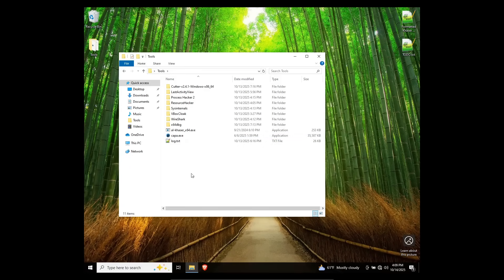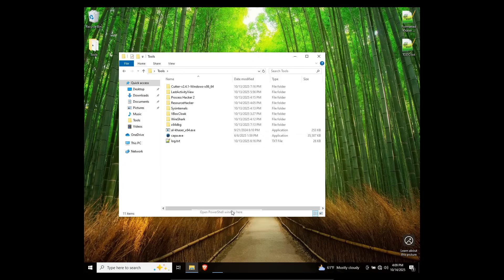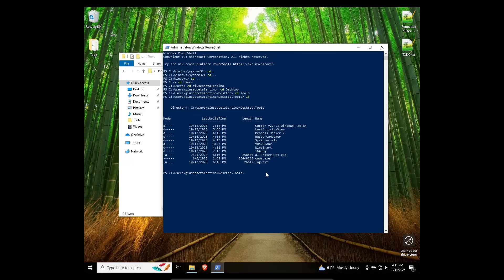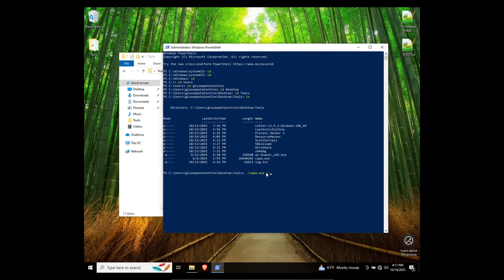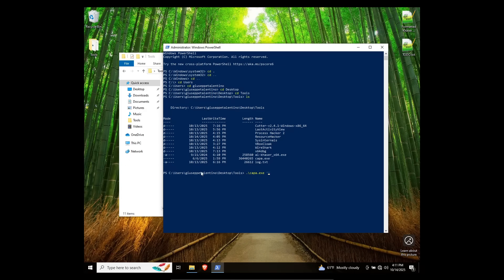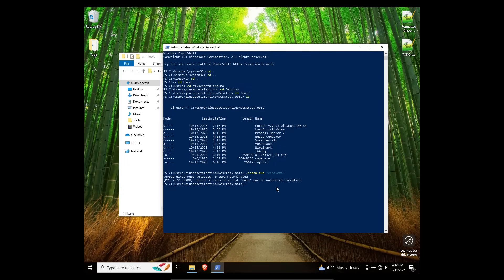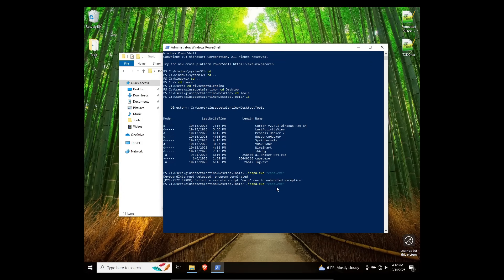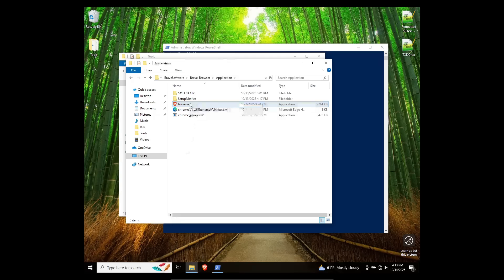This is where we get into capa.exe, which is from the Flare team. If we run it by doing dot backslash capa.exe and then supplying it with a file path to the program we want to take a look at, we can see what it's capable of. So let's try itself. I thought that was going to yield a different result. Let's try something else. Let's try an actual file.